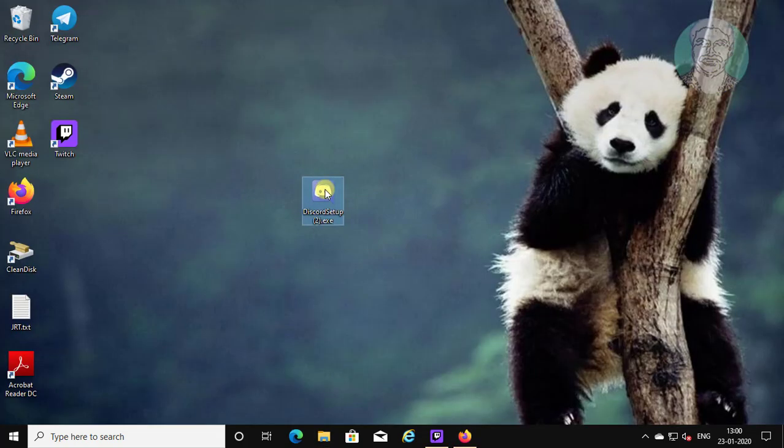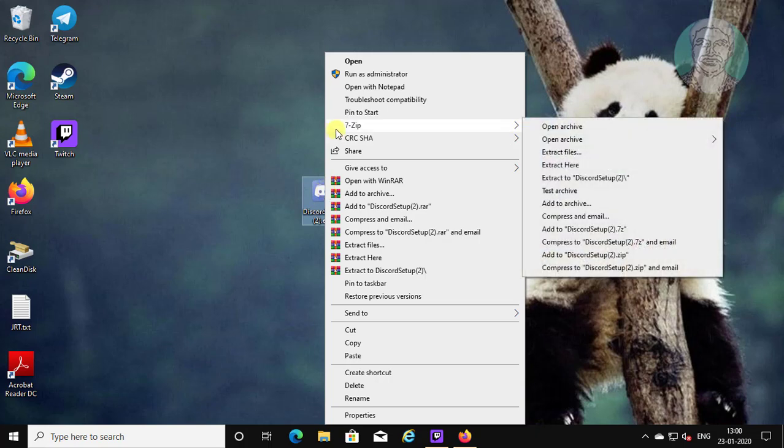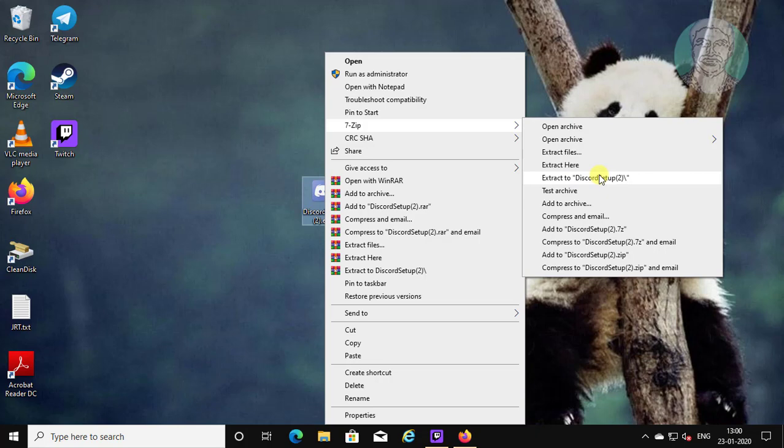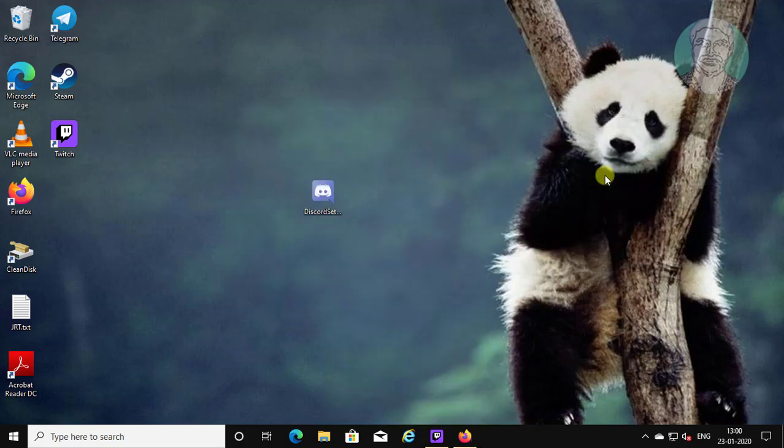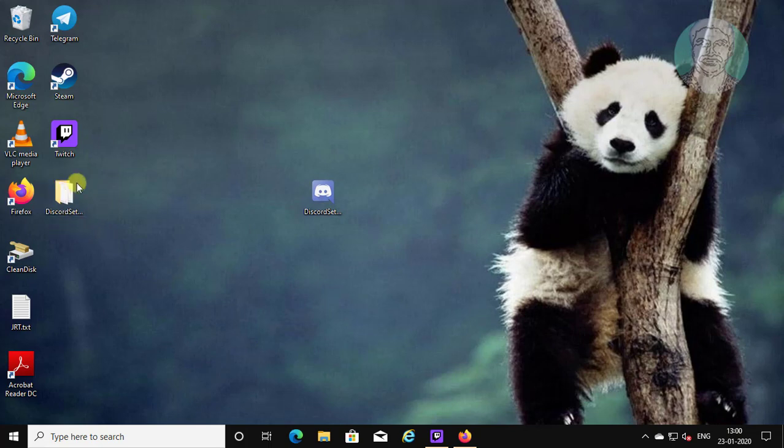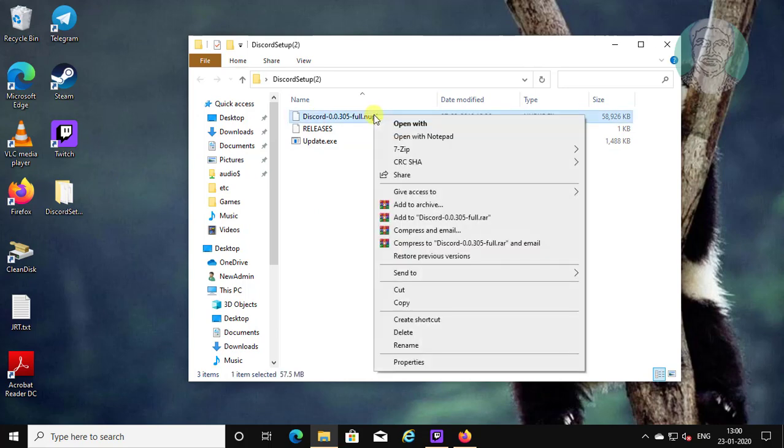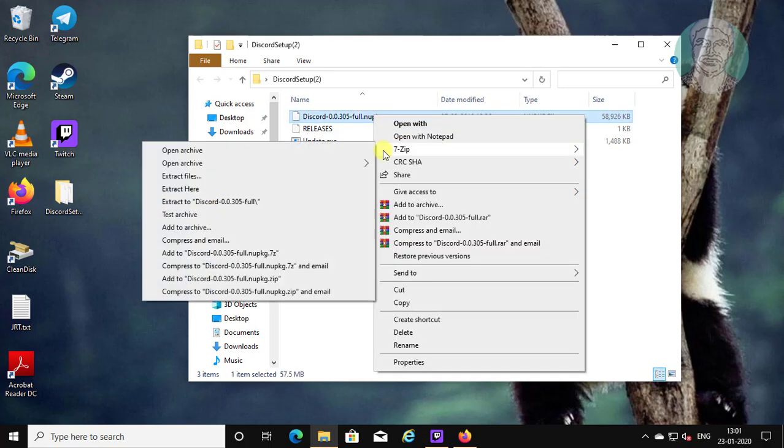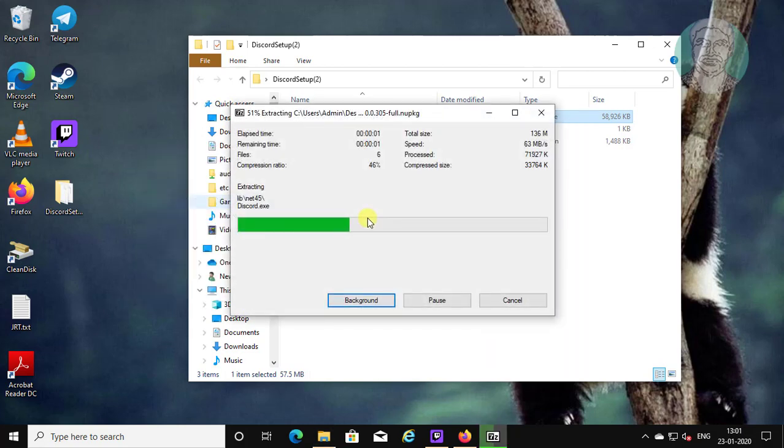Right click setup file. Select 7-zip. Extract to Discord setup.